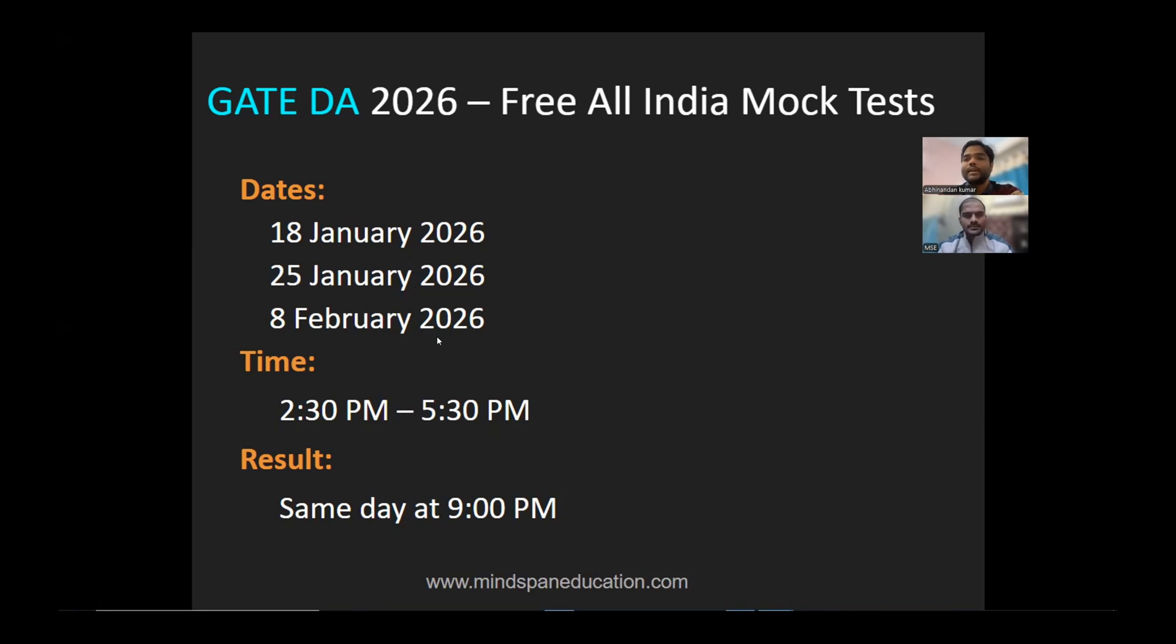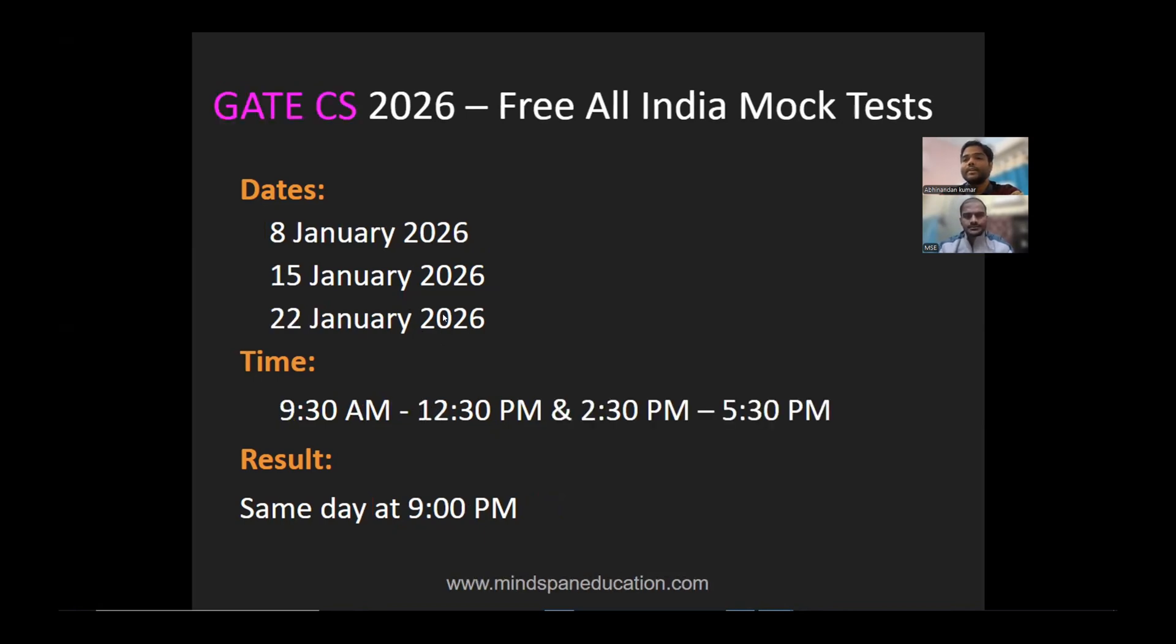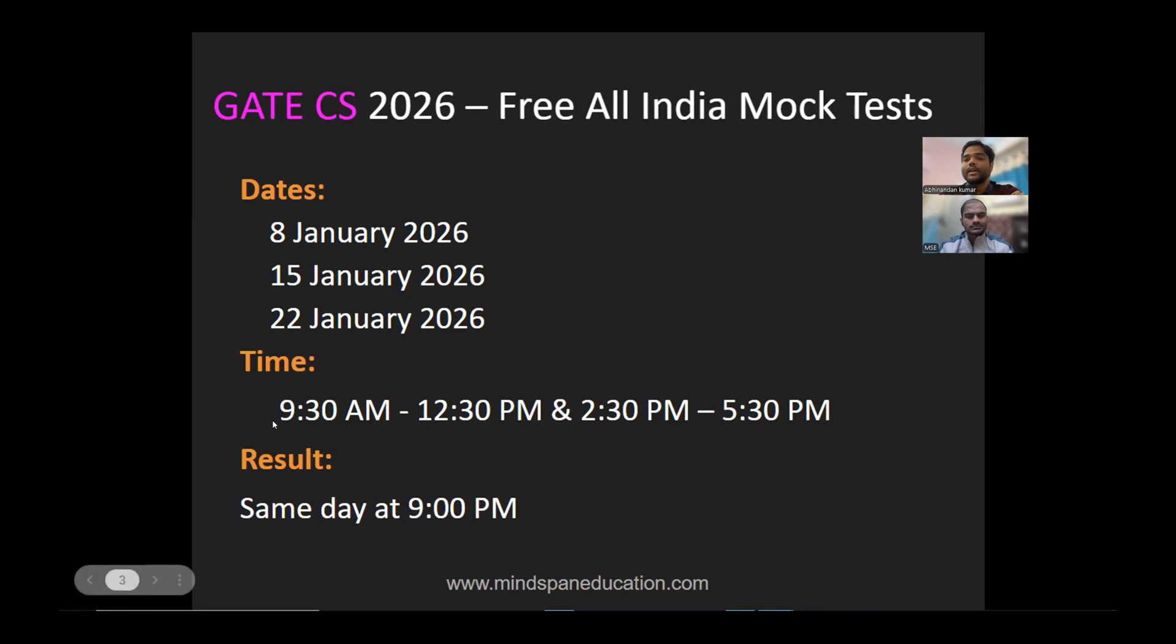For Computer Science, this is the first time we're conducting All India Mock Tests. The dates are 8th January, 15th January, and 22nd January. Unlike DA, CS has two time slots, and you can attempt the exam in either the first or second slot. Results will be announced the same day at night.